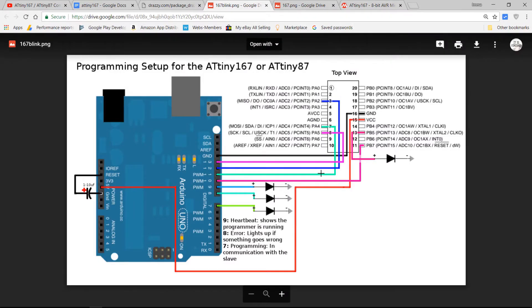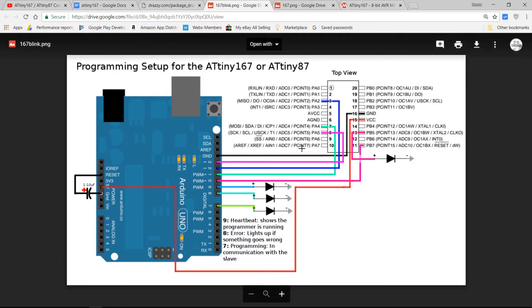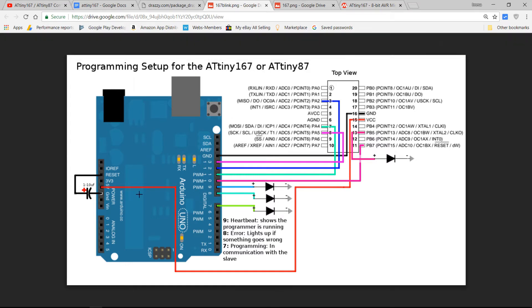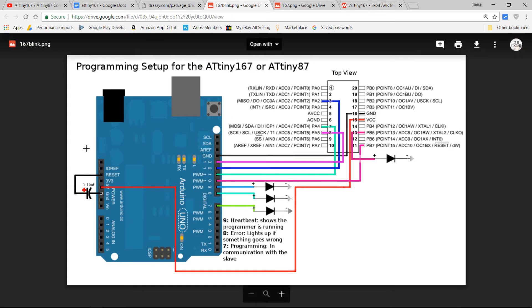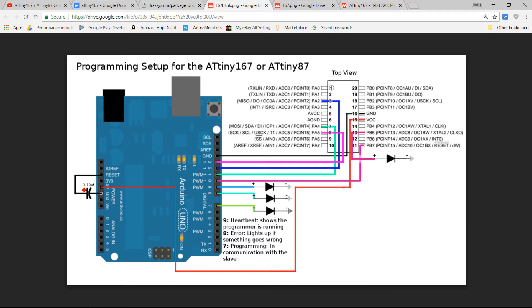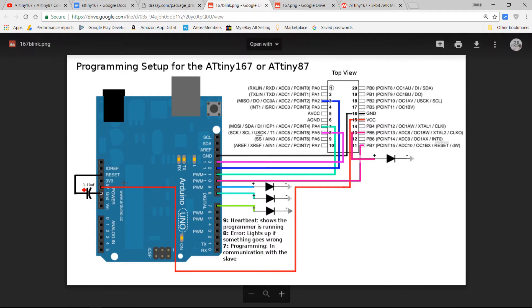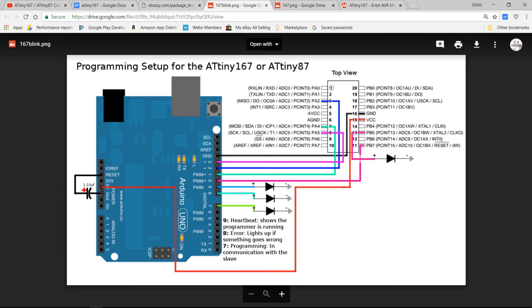So here's the actual programming setup for the ATtiny167. In this case, it's using an Arduino Uno. Could use a different board to program it - for example, the Duemilanove, which is what I'm going to be using. The pin setup is basically identical for that. For other ones, you're going to need to make sure that you match with the right pin, and I'll talk about that later. Basically we have power connected - the 5 volt and ground connected up to the 167. Then we have a reset to ground capacitor, a 1 to 10 microfarad capacitor. This ensures that the Arduino doesn't reset while it's programming.